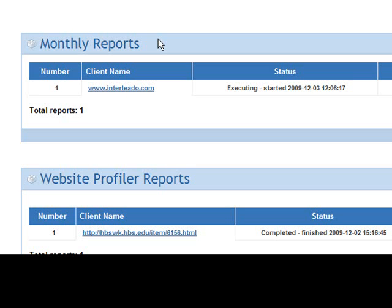This report will break down your top SEO issues into easily identifiable actions. Each month, as you fix the top issues, the service will show you more SEO issues that need fixing.